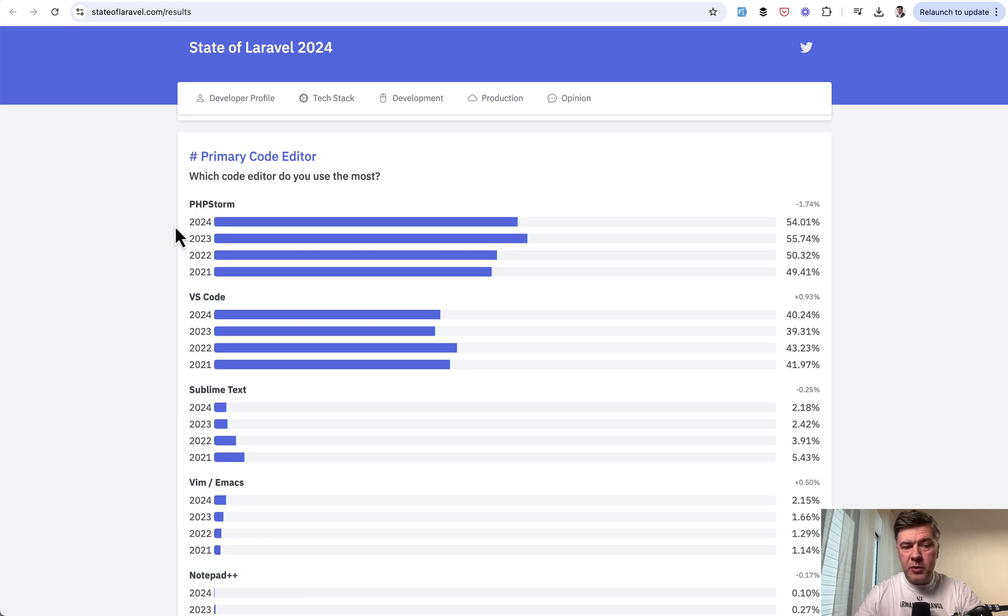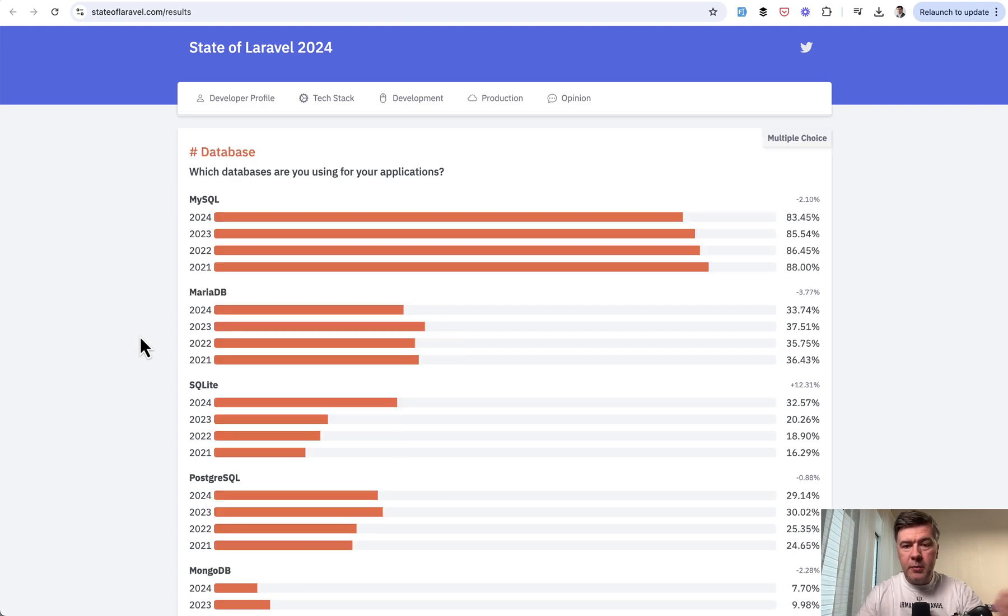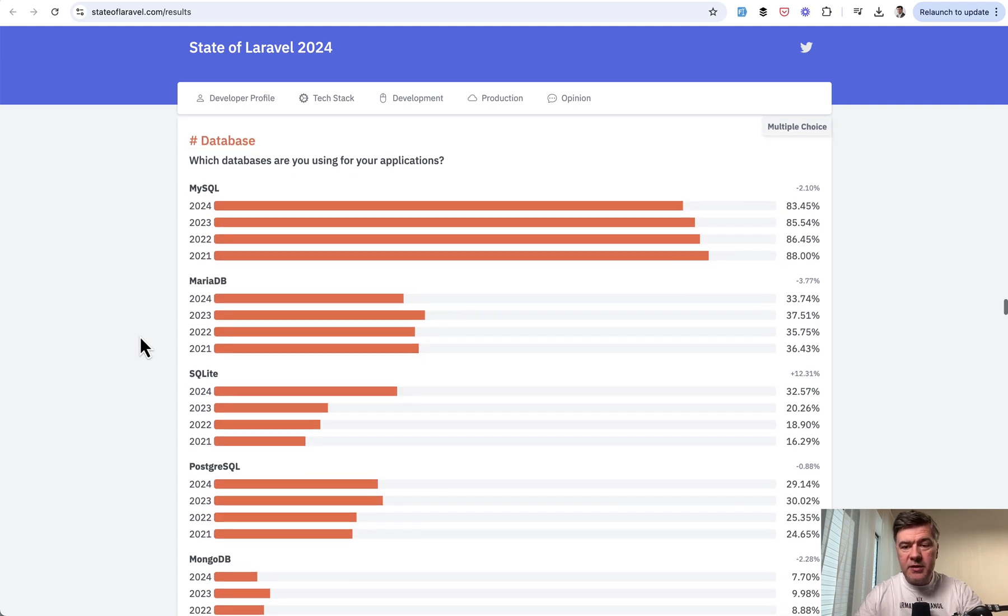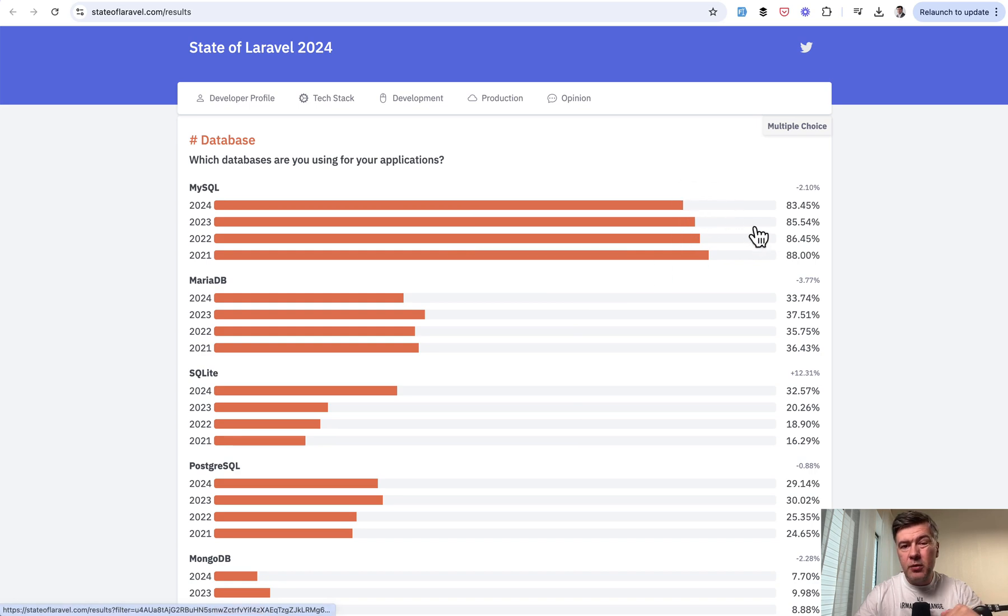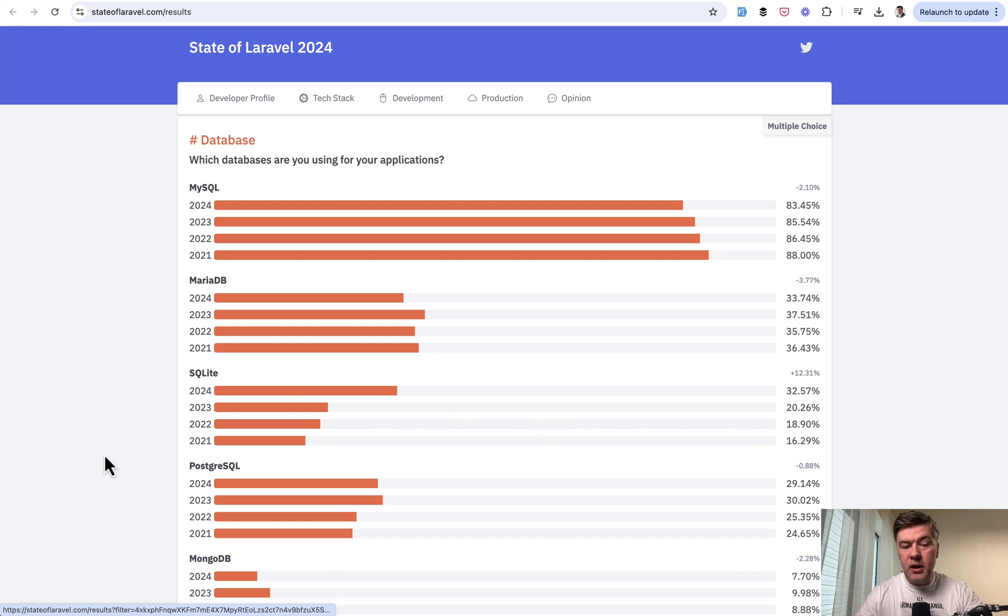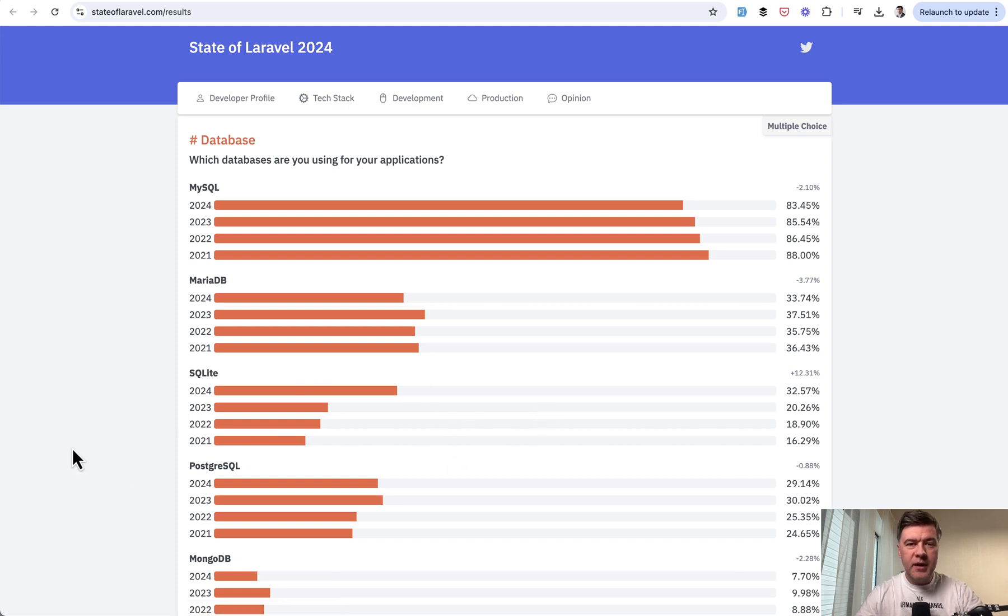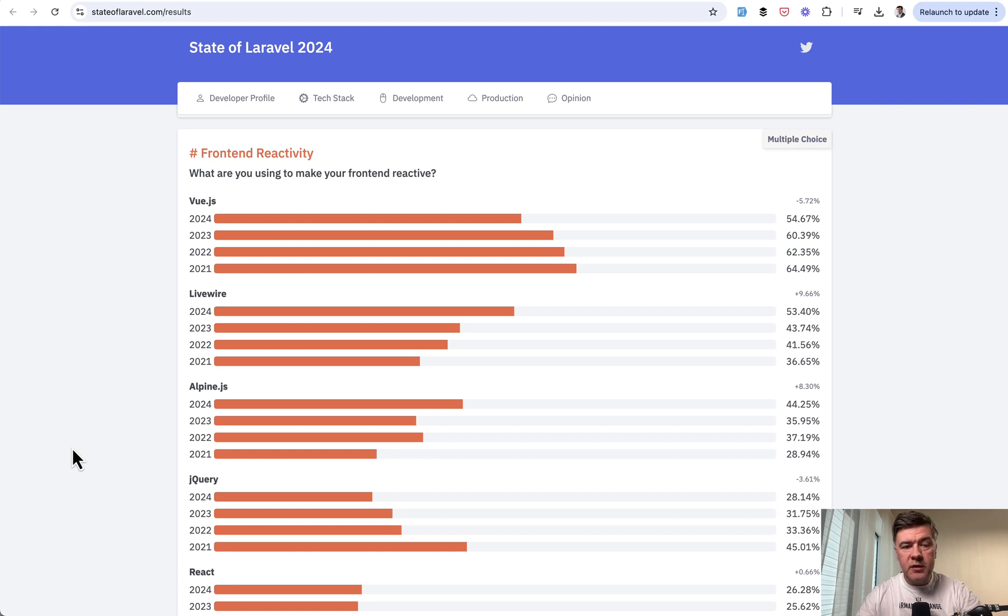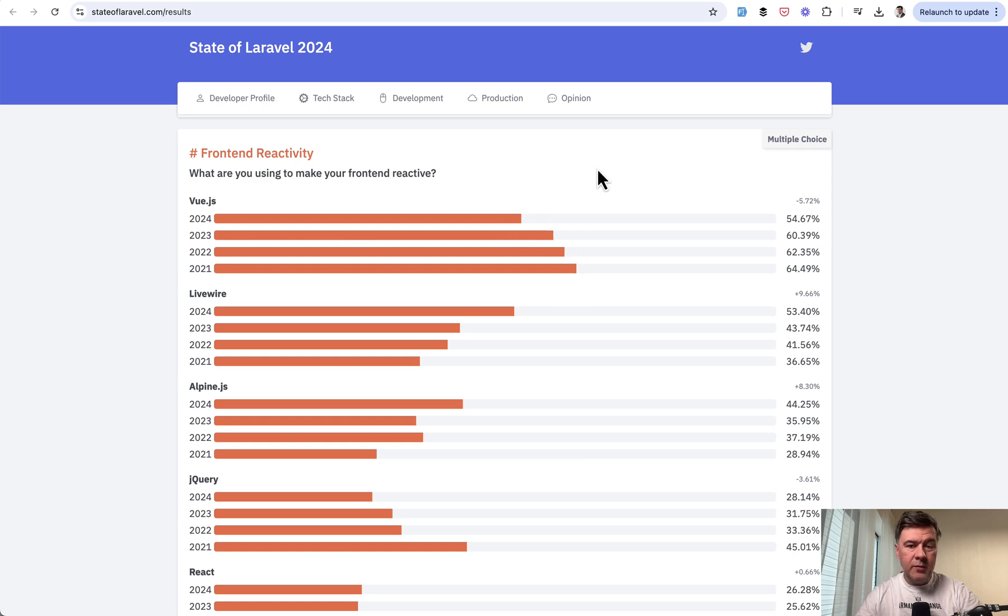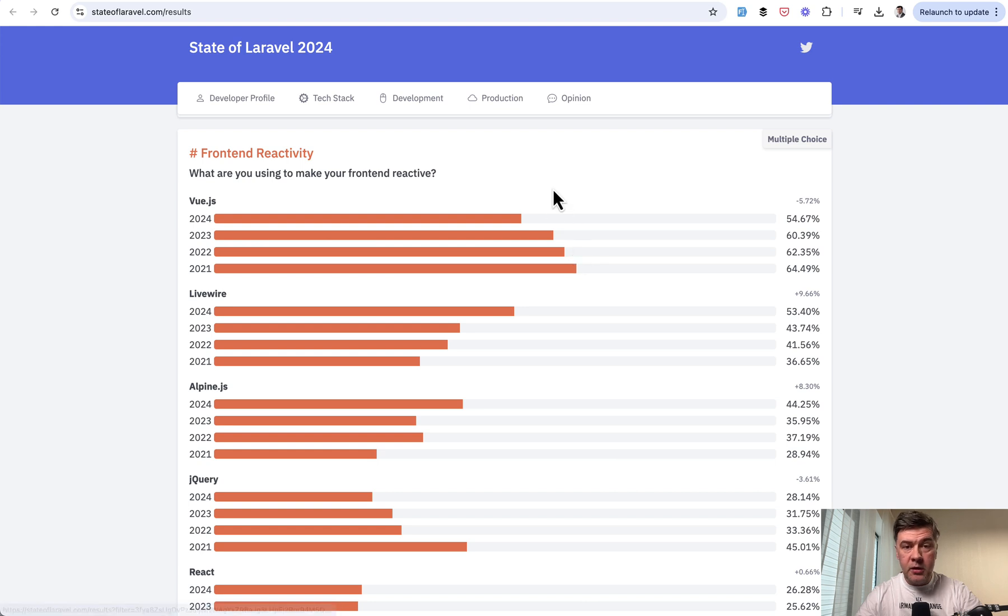For example, PHPStorm versus VS Code, it's roughly on the same numbers. For example, databases are roughly at the same numbers. You can probably see the MySQL drop a bit in favor of SQLite. You could probably qualify SQLite rise as news in 2024 as a trend. But the most significantly changed number in that state of Laravel survey is this for me. So Vue.js drop is pretty significant in my opinion, and it is dropping every year, still going strong but not as strong as in previous years.